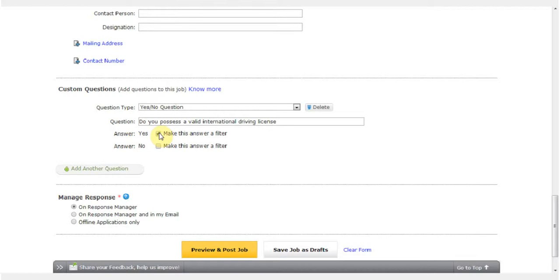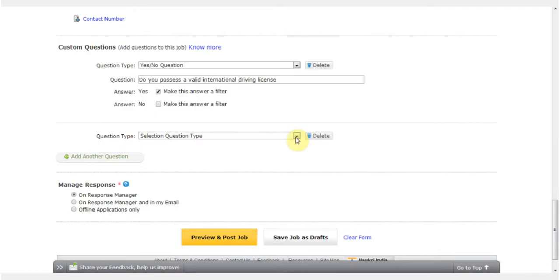Now I want to add a second question. I want to ask a question which can have more than one answer, so I choose multiple choice question with multiple answers.